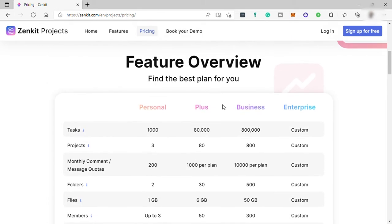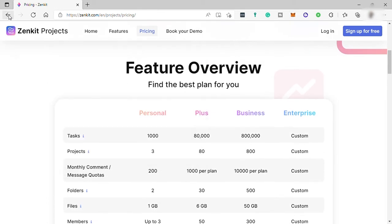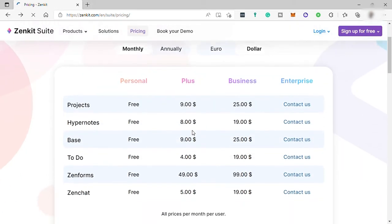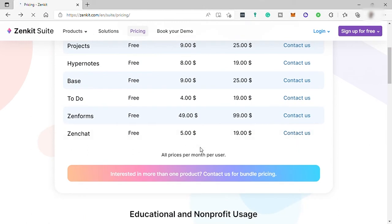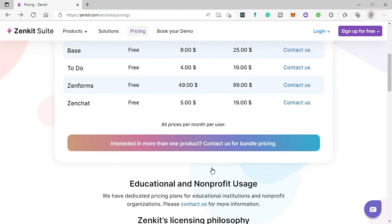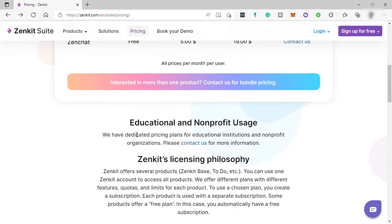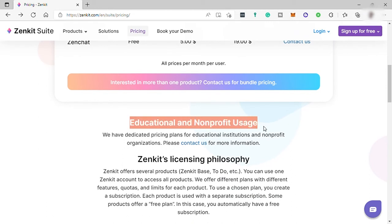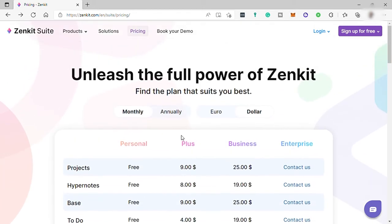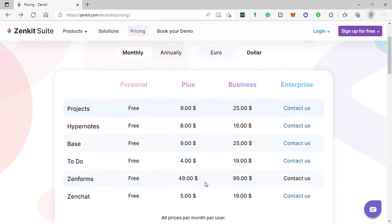So going back to the pricing list of all the products, if you are interested in getting more products, like for example getting Projects, To-Do, and Zenchat, you may contact Zenkit here for bundle pricing since you can also get bundle pricing and discounts. You may also get discounts for educational and non-profit usage of this software. And again, you need to contact Zenkit for the discount.